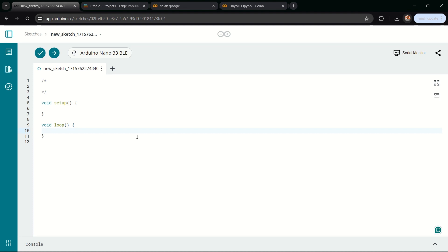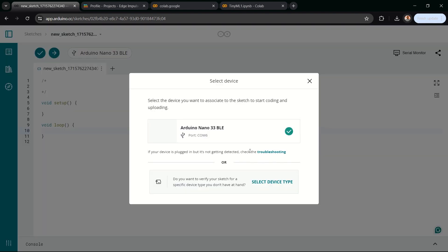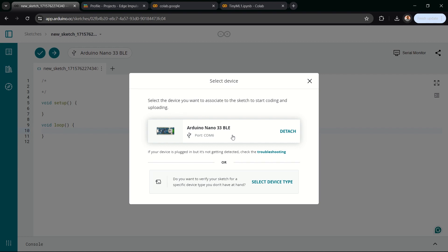After plugging in the Arduino to the computer, you will see that here it shows 'Arduino Nano 33 BLE Sense selected on port 6.' If this is not showing in your case, you can click on 'Select Device' and then search for it. It automatically detects my board — this is what should happen normally. But in case yours doesn't automatically detect, just click 'Select Device' and choose the type of device you are connecting.